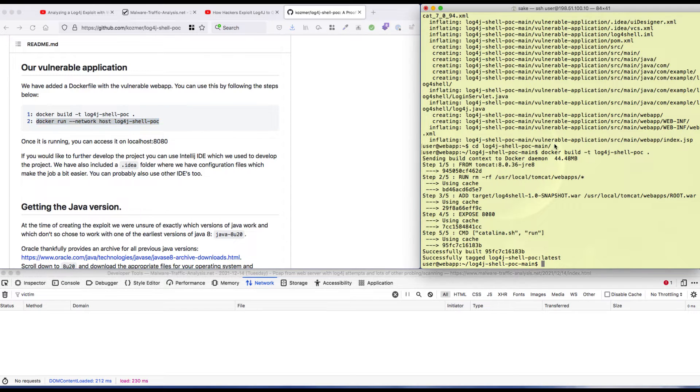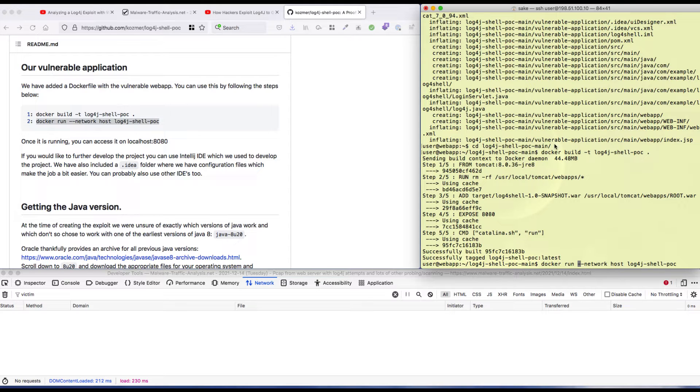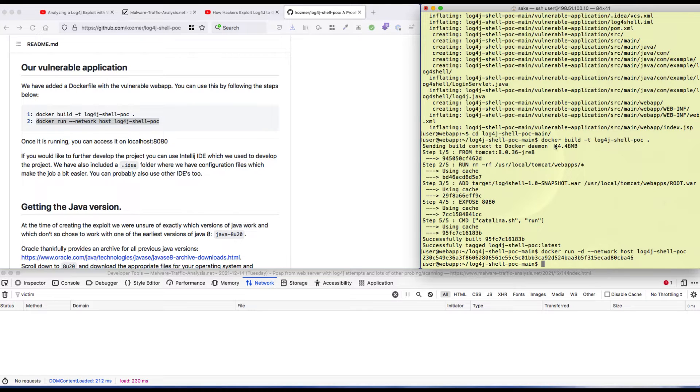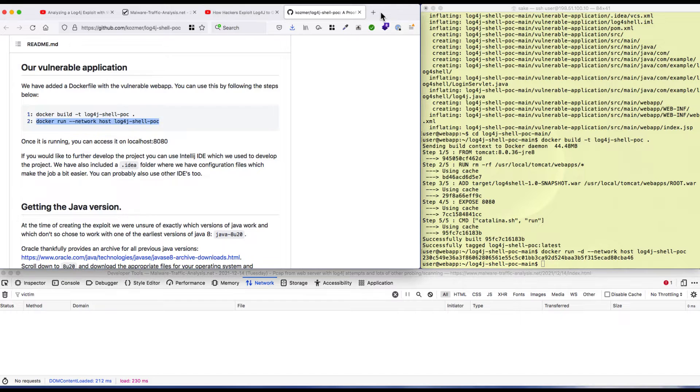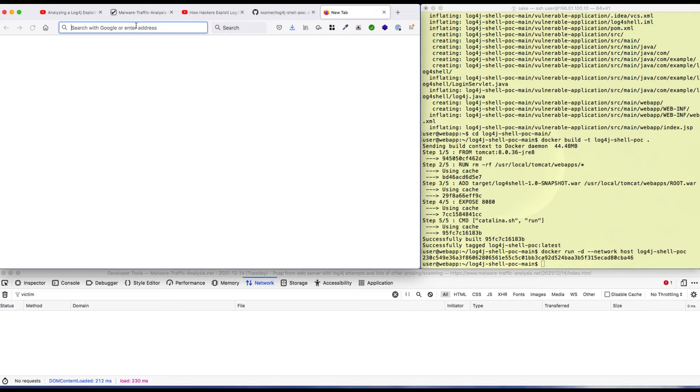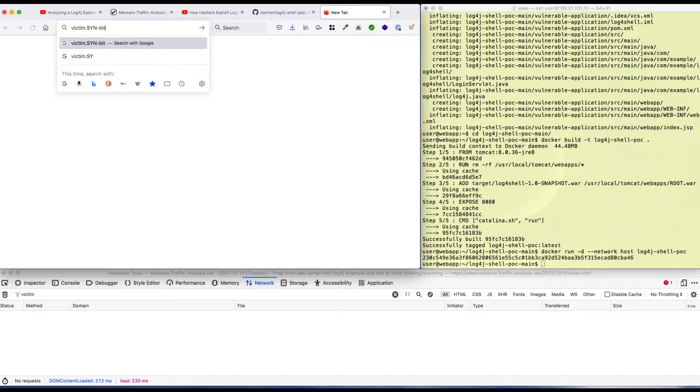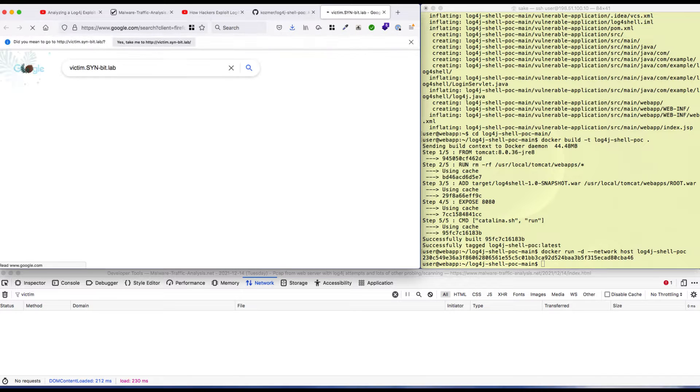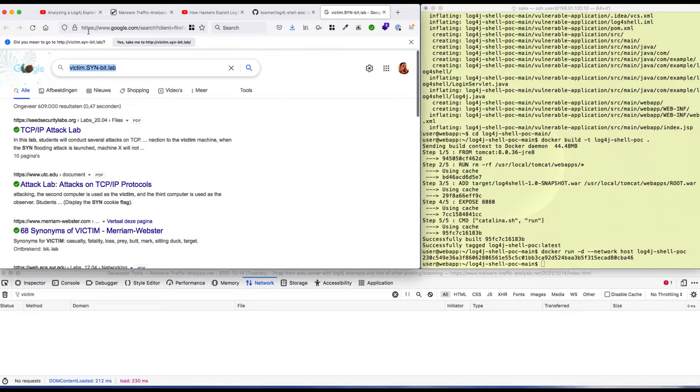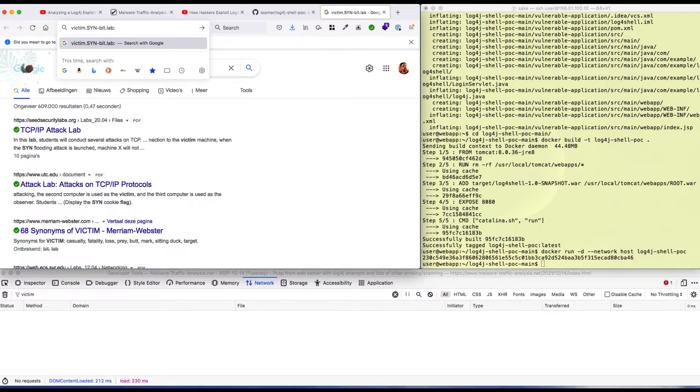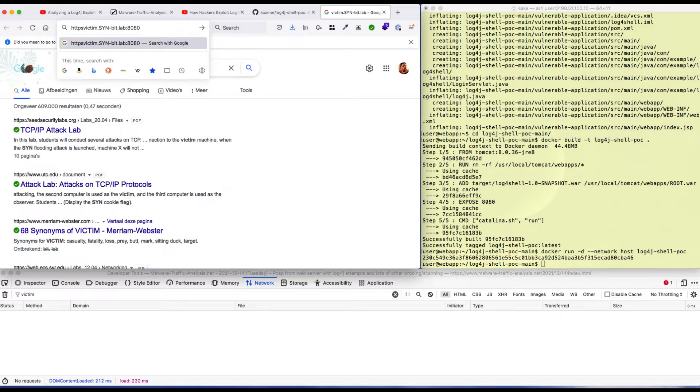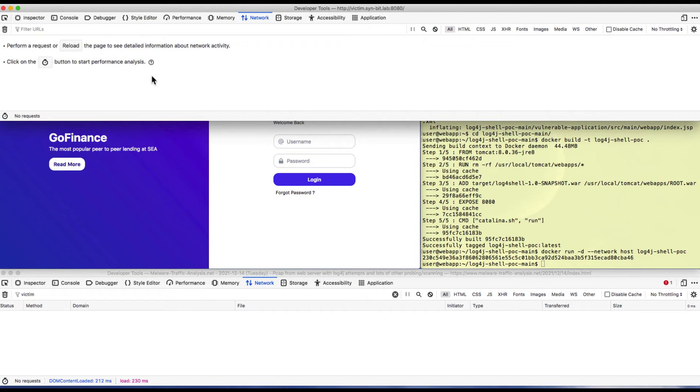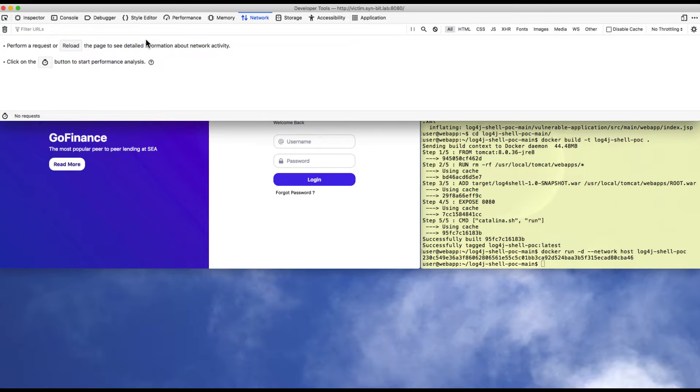At least the process is nearly the same. I'm running my vulnerable application as a daemon. If I go to victim.sambits.lab - no, that doesn't work. I need to add port 8080 and put HTTP in front of it. There we go, we have the vulnerable application.